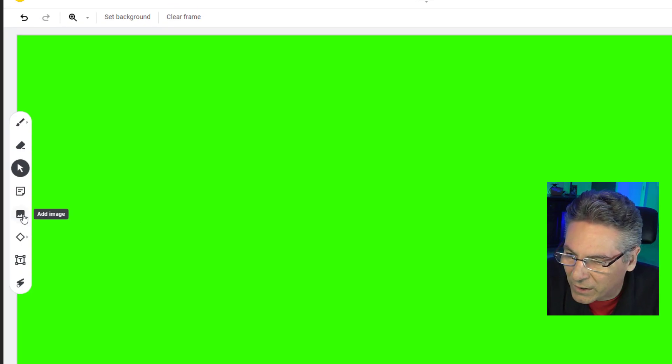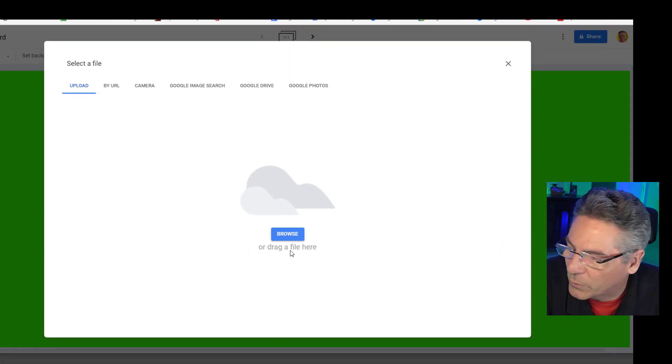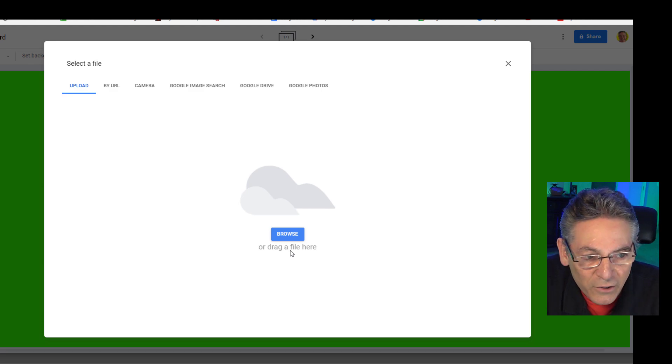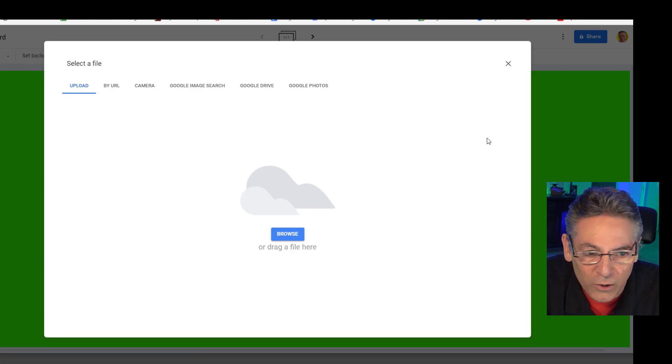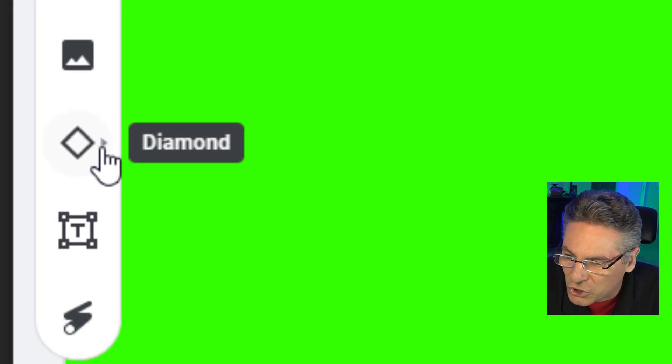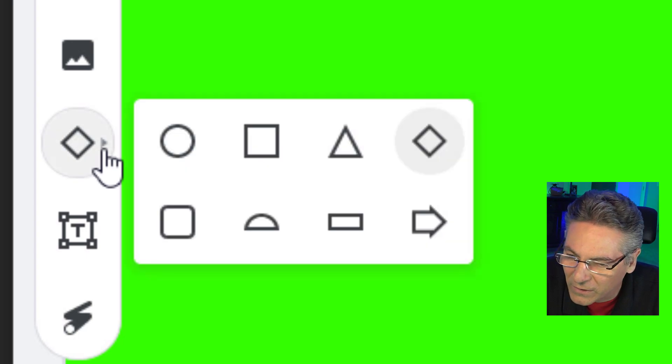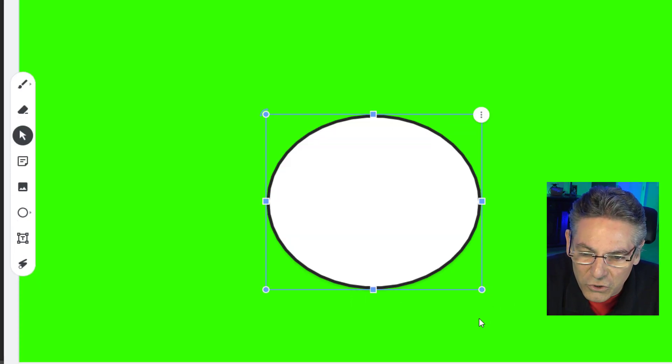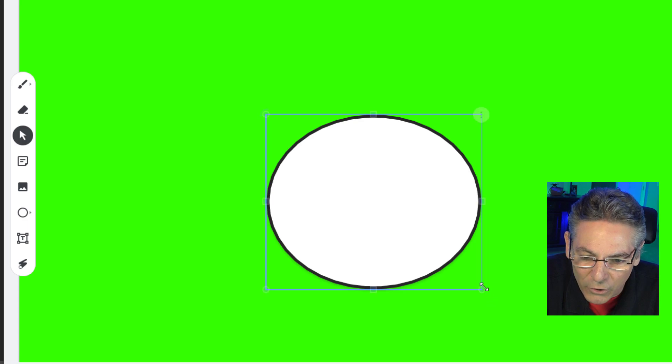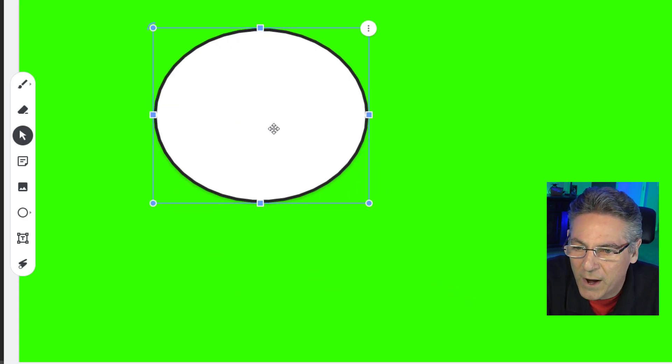The next one is add an image, fairly self-explanatory. It's just like we did with adding the green screen. You just drop your image in there and it'll show up. And we have a shape drawer. Now this is cool,